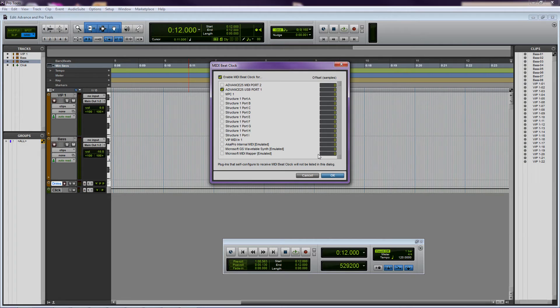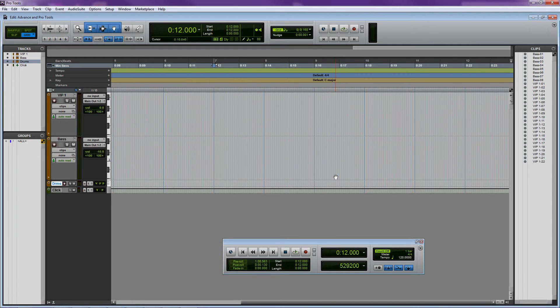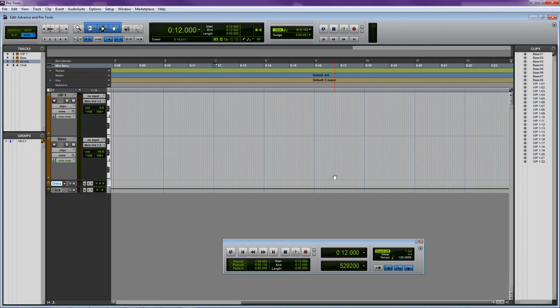Now, whenever Pro Tools is playing or recording, it will send the necessary clock information to the Advanced so that the arpeggiator and note repeat will be in sync with your session.